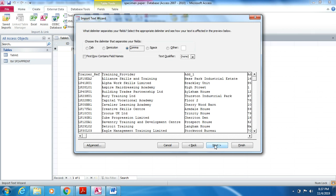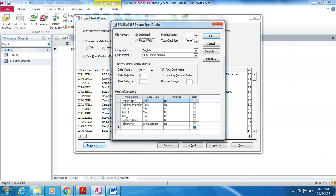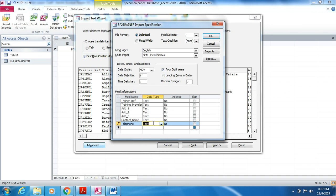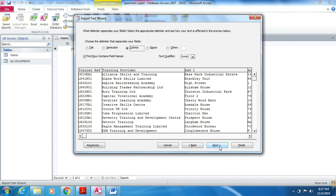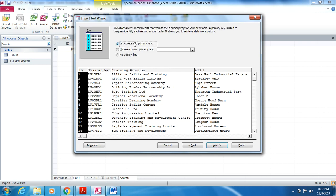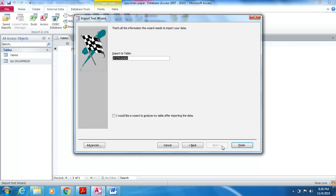In the first step of the wizard, nothing to do. In the second step, tick 'First Row Contains Field Names' and click Advanced. Note that the telephone number field should be set as Text so the leading zero is preserved. Set all appropriate fields as Text, then click OK. Click Next — nothing to do in step three. Click Next — choose 'My Own Primary Key' and select trainer reference. Click Next, give the table a name such as 'tblsp2trainer,' then click Finish.